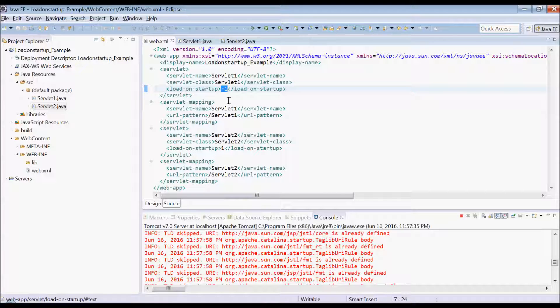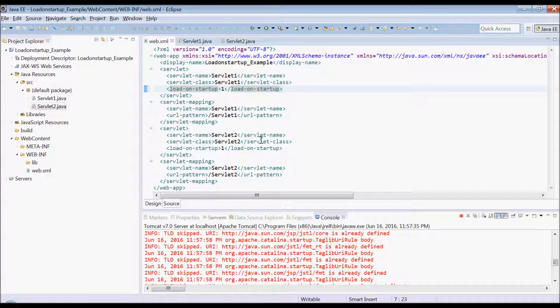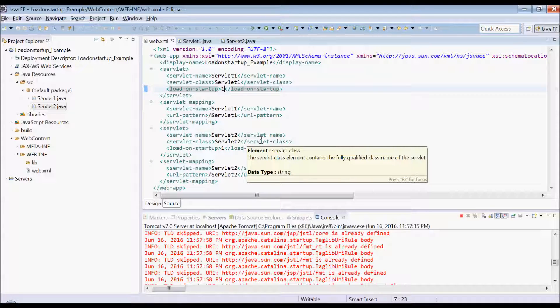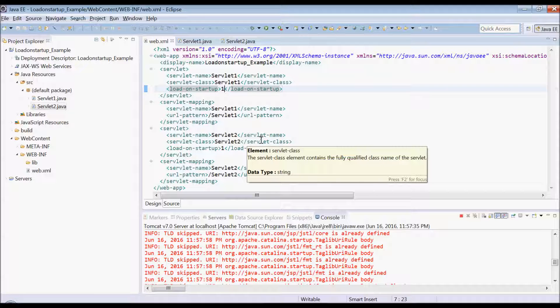Now let's see if they have the same value which is 1. So what happens? So as per specification, there is no guarantee that which servlet will be loaded first, but it all depends on server implementation.